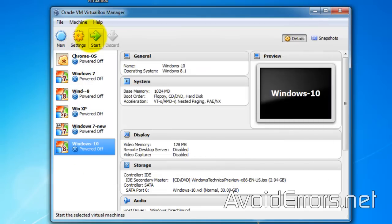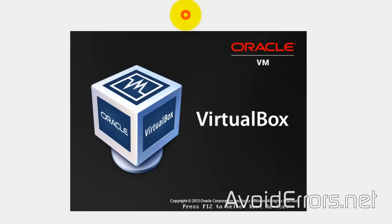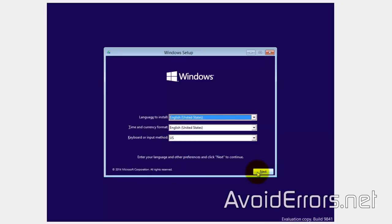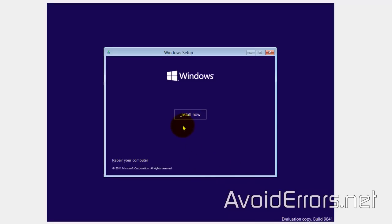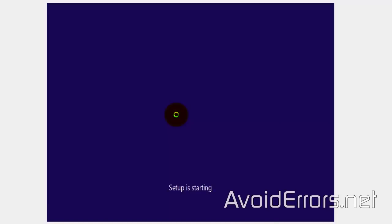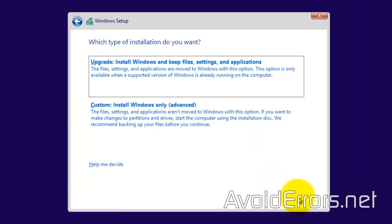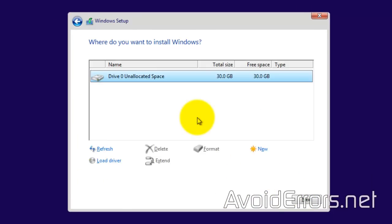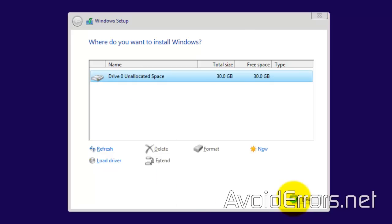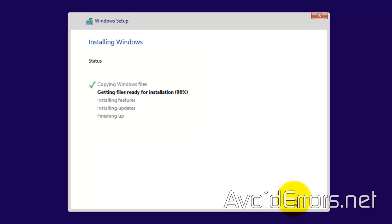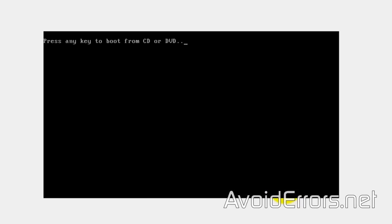Now click Start. Here, select the language, time, and keyboard. Click Next, then Install Now. Agree to the license terms — checkmark and Next. Here, select custom install Windows only (Advanced). Since this is the only virtual hard drive, select it and click Next. It will go through the installation process — this may take a while. Windows will restart several times. If it prompts you to press any key, don't press any key on your keyboard. Just let it run.